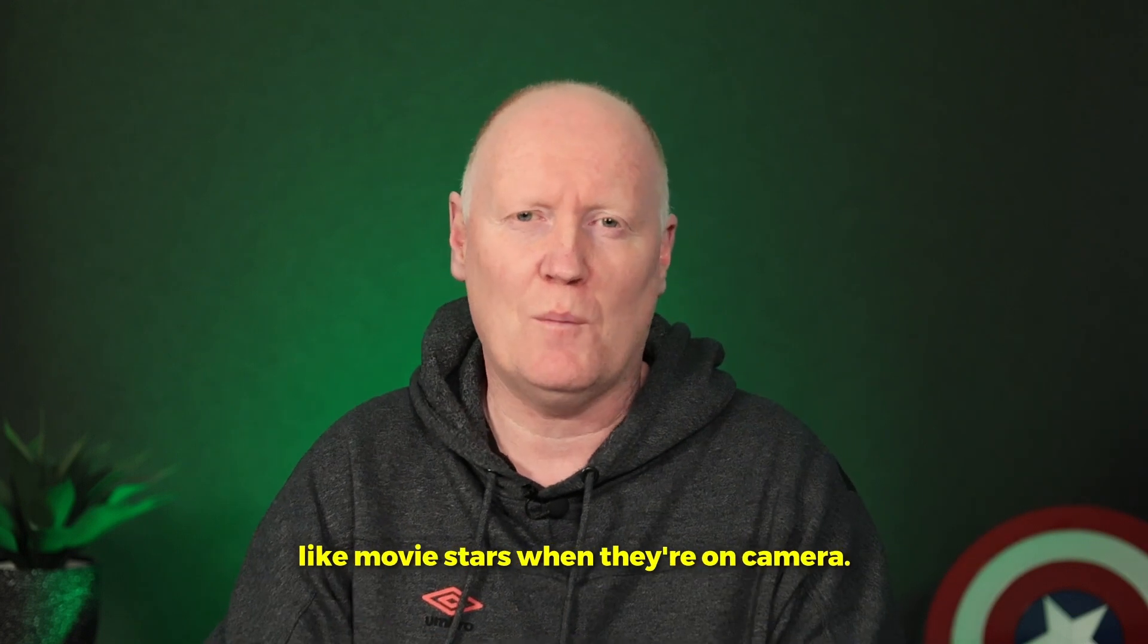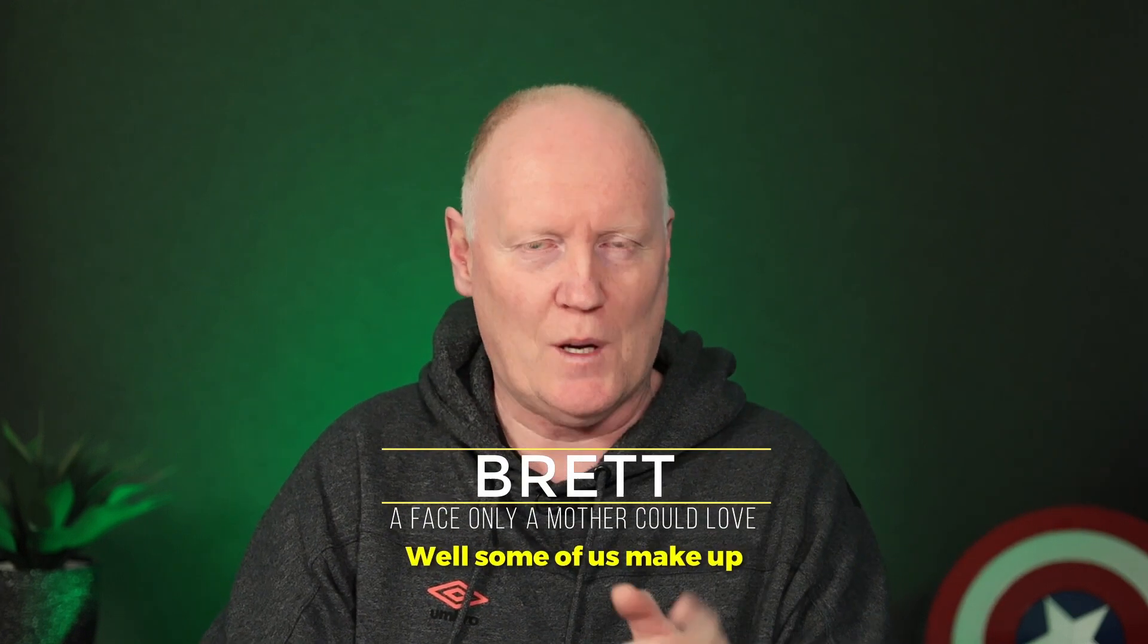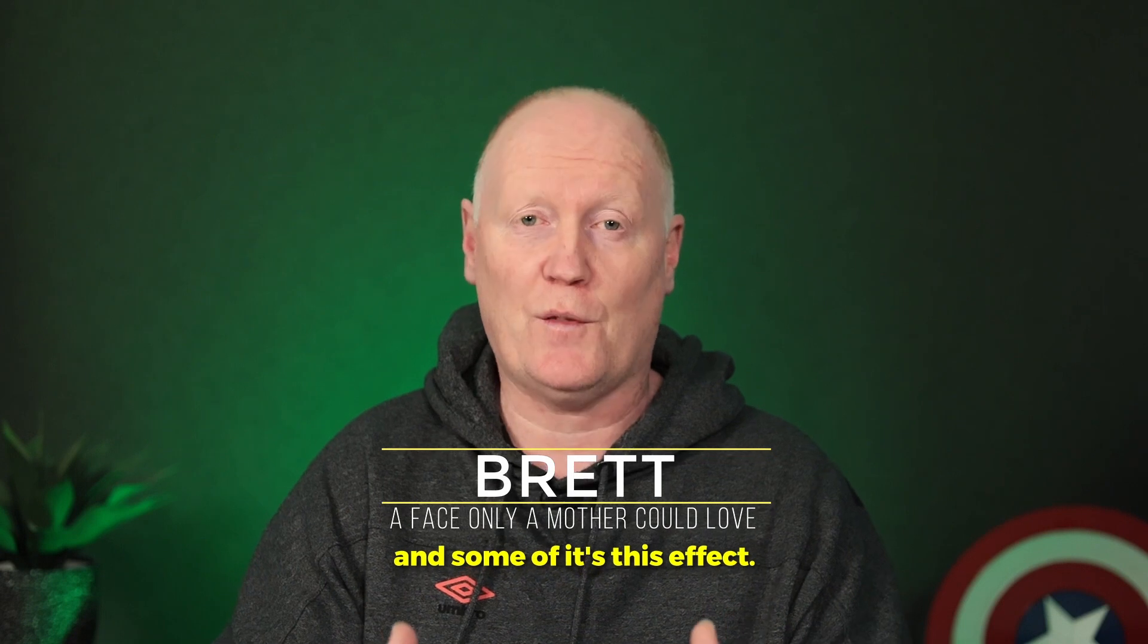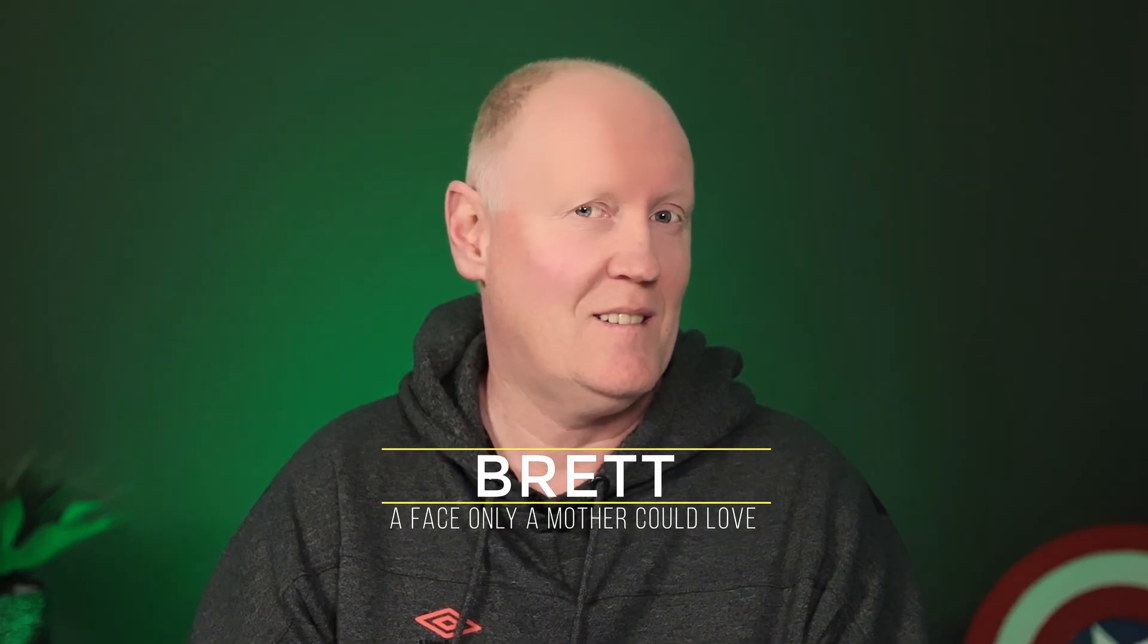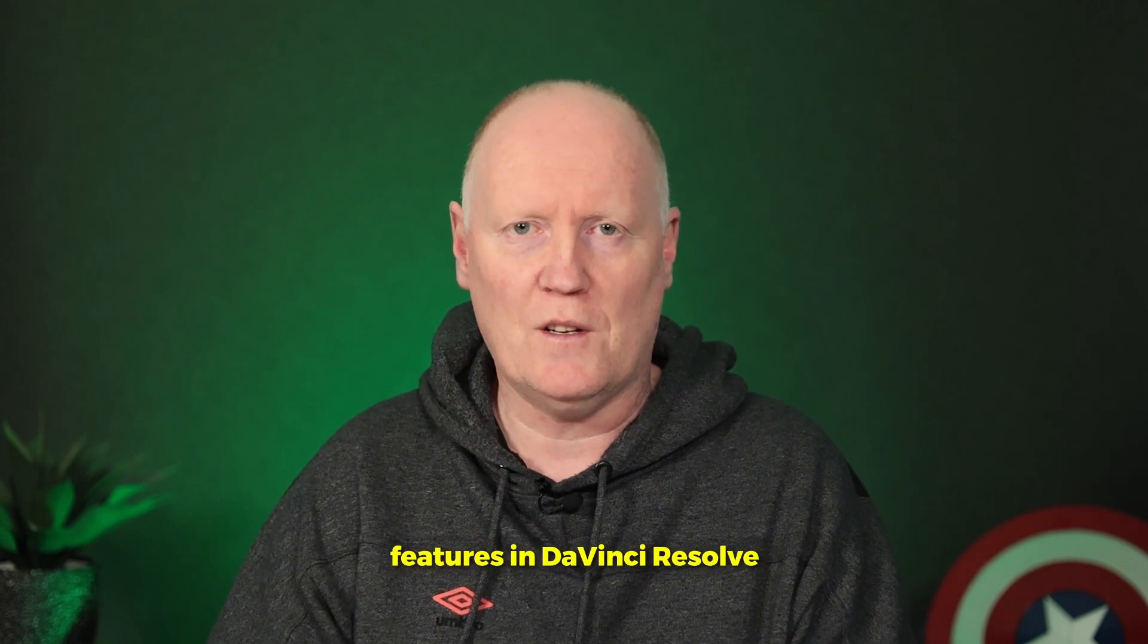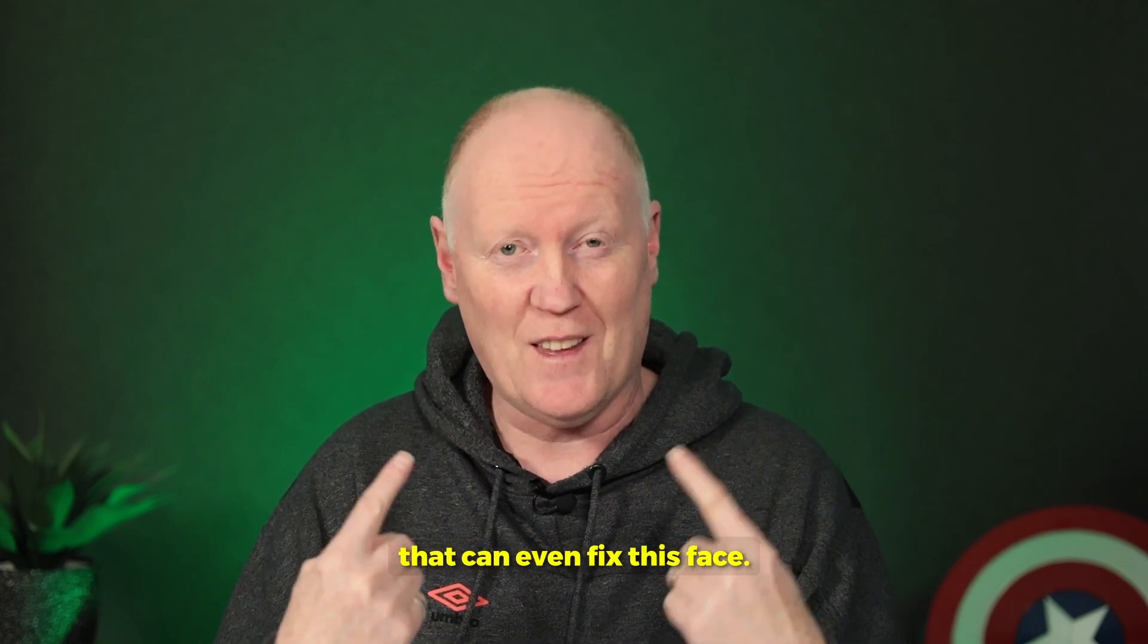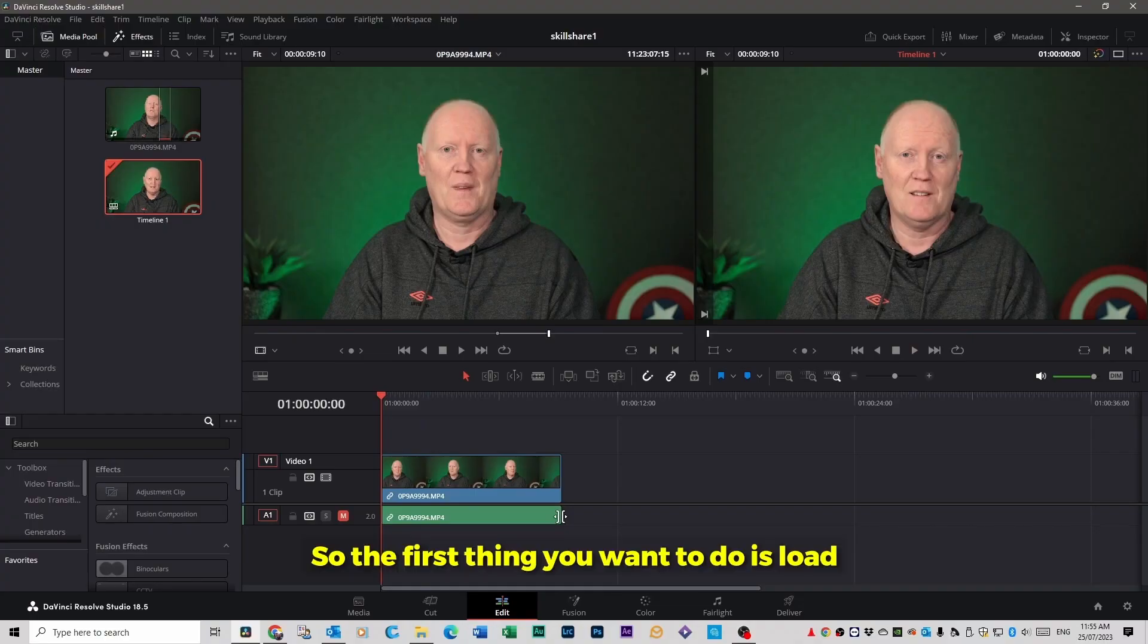I've always wondered why movie stars look like movie stars when they're on camera. Well, some of it's makeup and some of it's this effect. I might have overdone it a little bit. Yeah, I'm going to show you two ways to improve features in DaVinci Resolve that can even fix this face. Let's have a look.